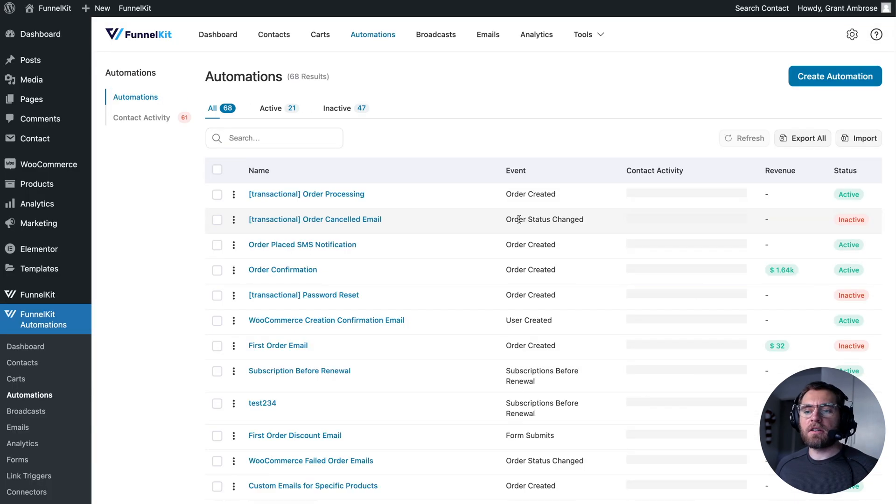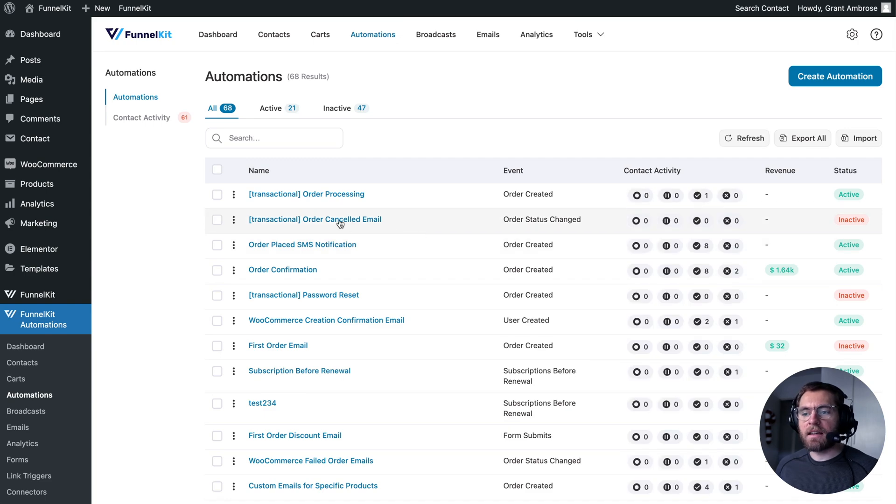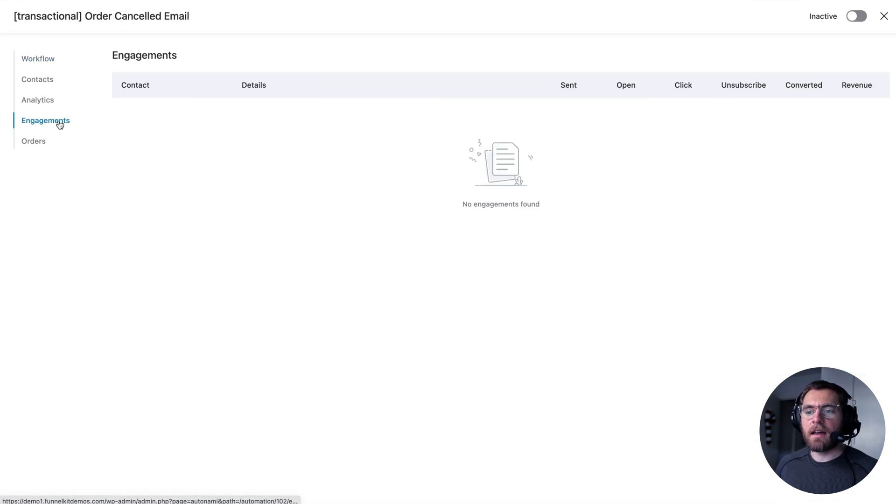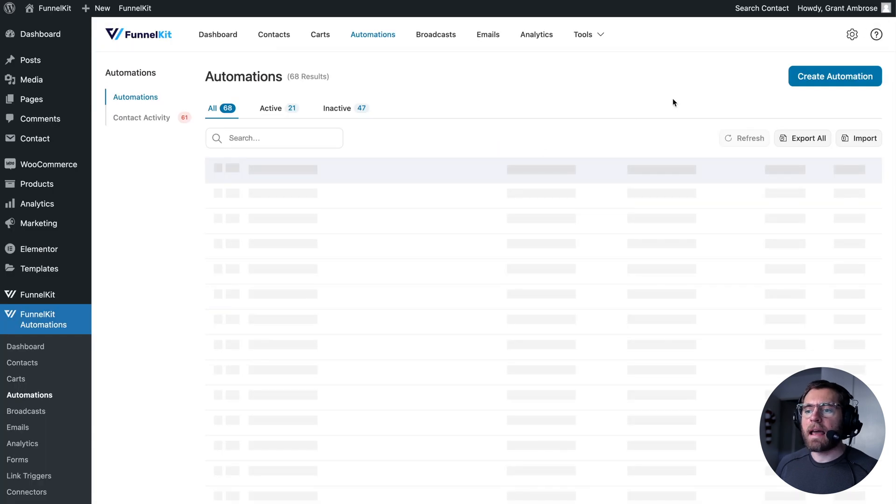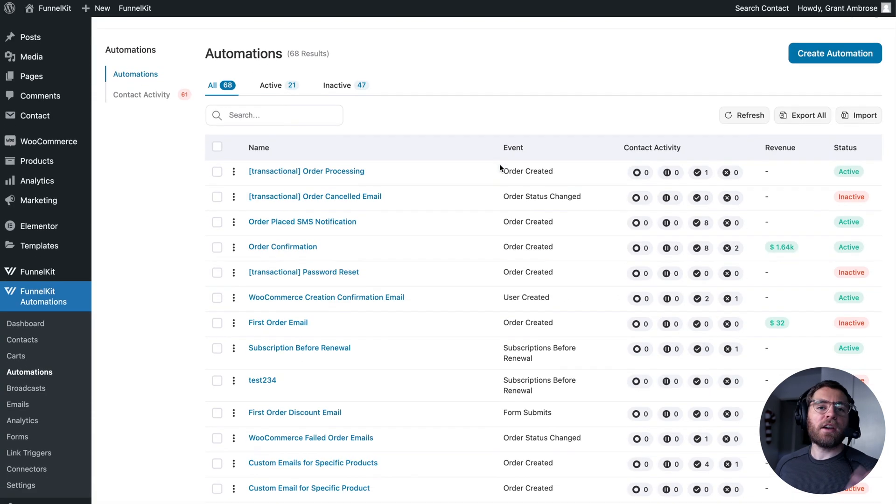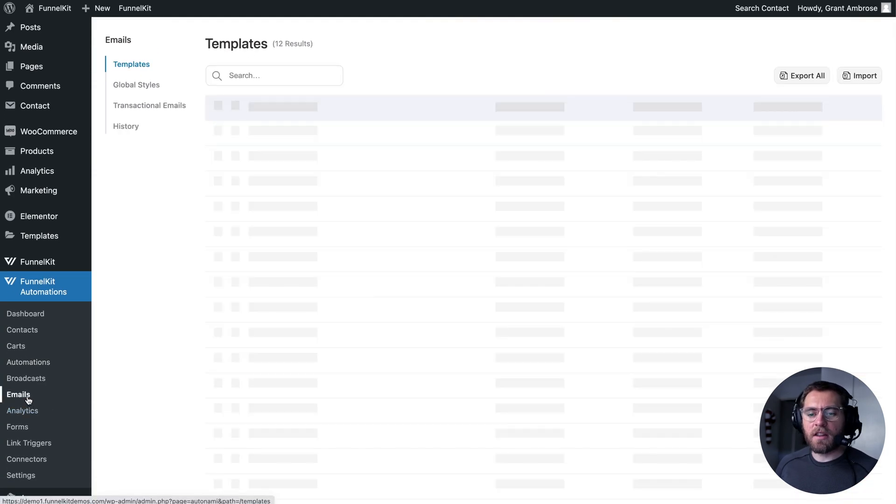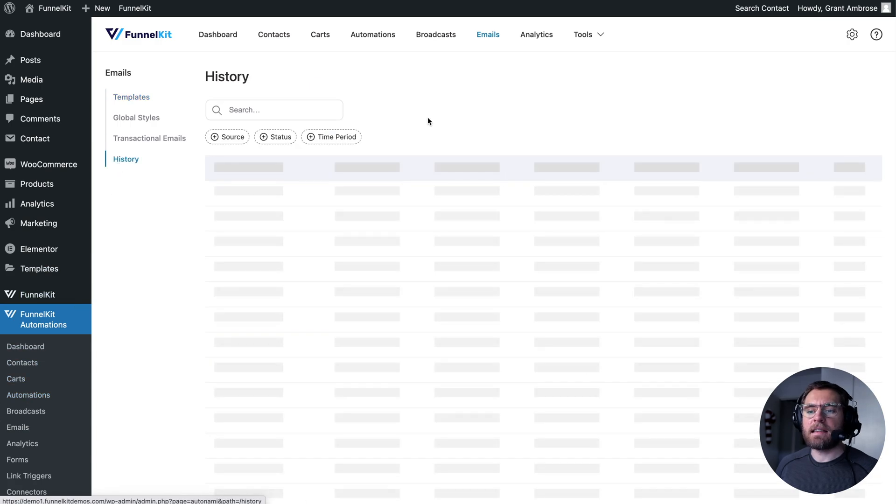And if you wanted to check multiple automations, you had to click into each automation individually and then engagement to see those emails going out. But now you don't have to do all of that. It's all centralized in the one interface here under history.